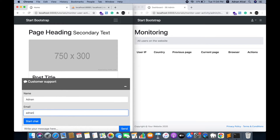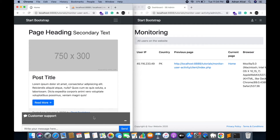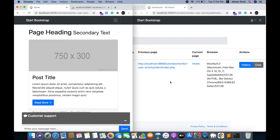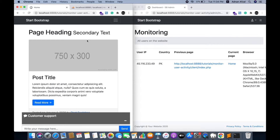If the user has not initialized a chat, then he will be asked to enter his name and email so he can be contacted later. When start chat is clicked, he will be displayed on the admin side in real time without having to refresh the page.